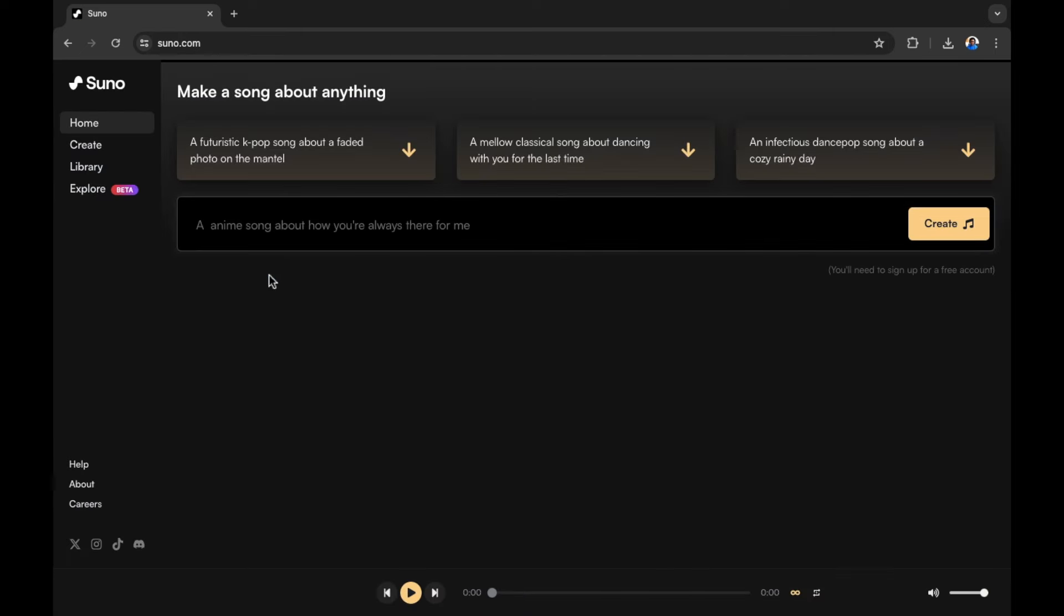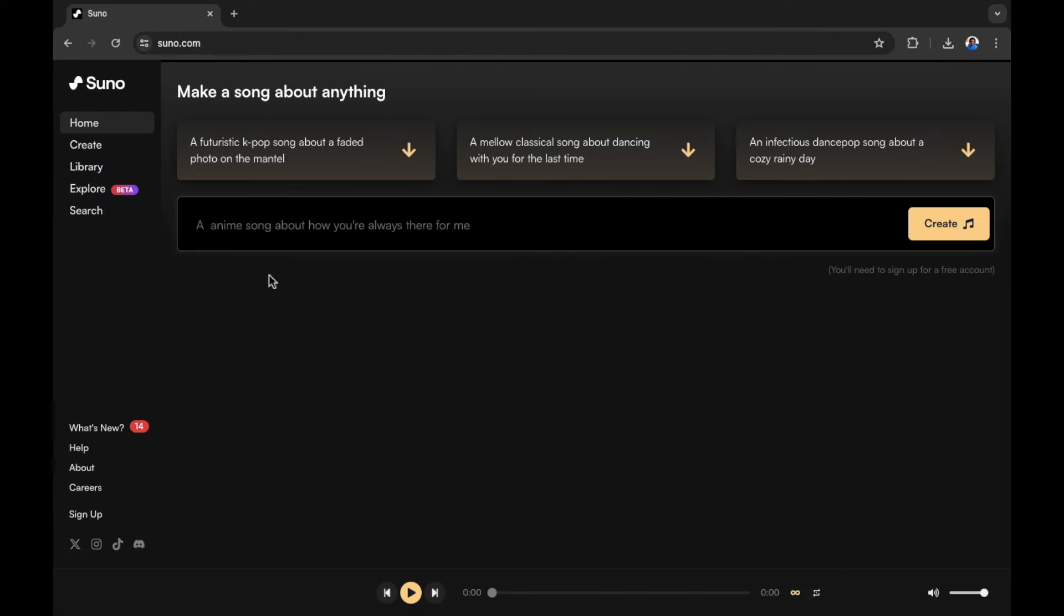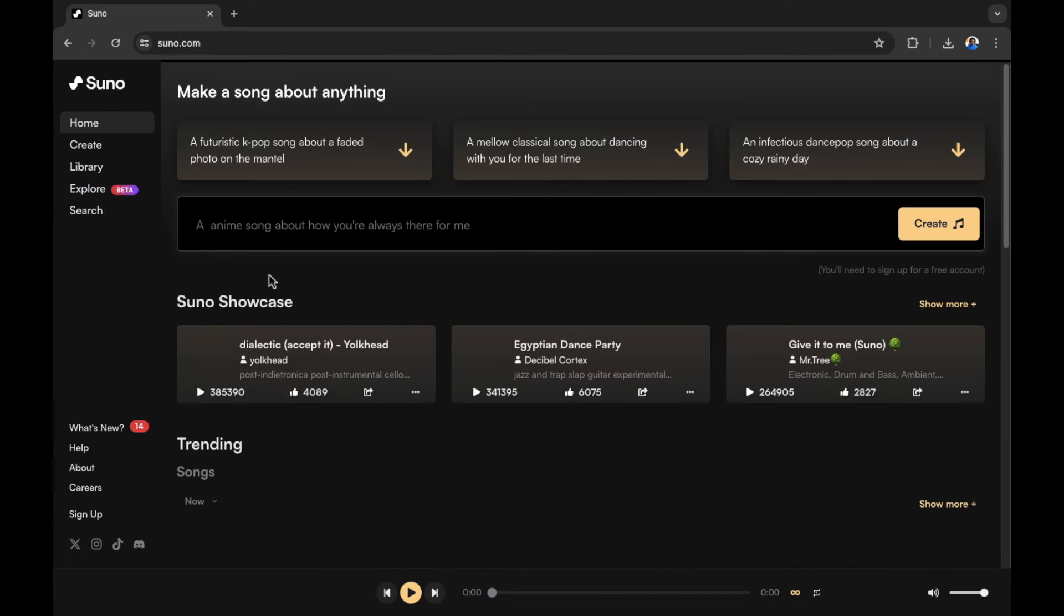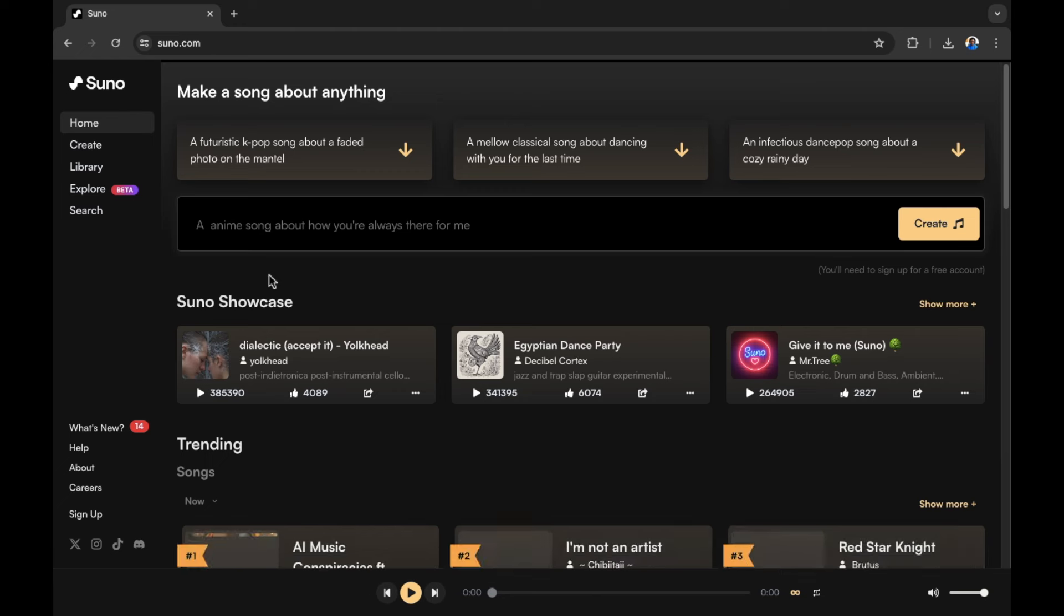This will bring you to the homepage of Suno AI. If you haven't yet got an account, you will need to sign up for your free account to get started. Right here on the page, you can see a few examples of songs that have been created by other users. Let's have a look at what we have here.